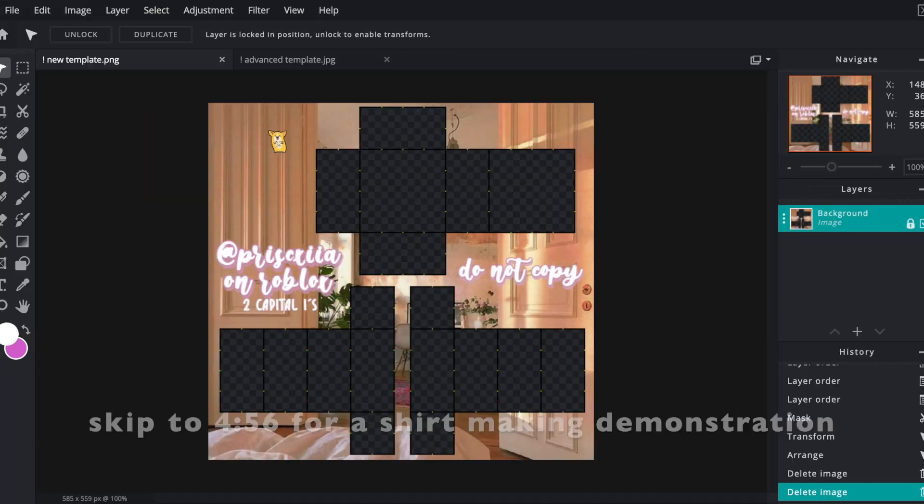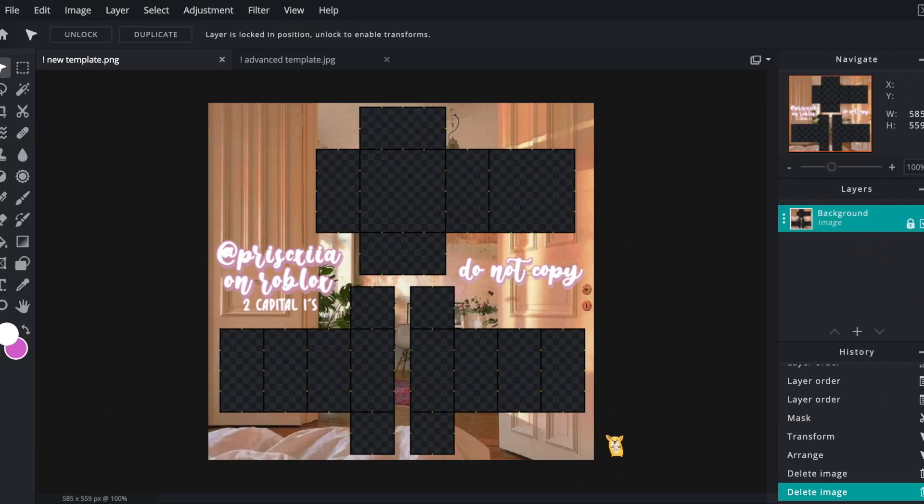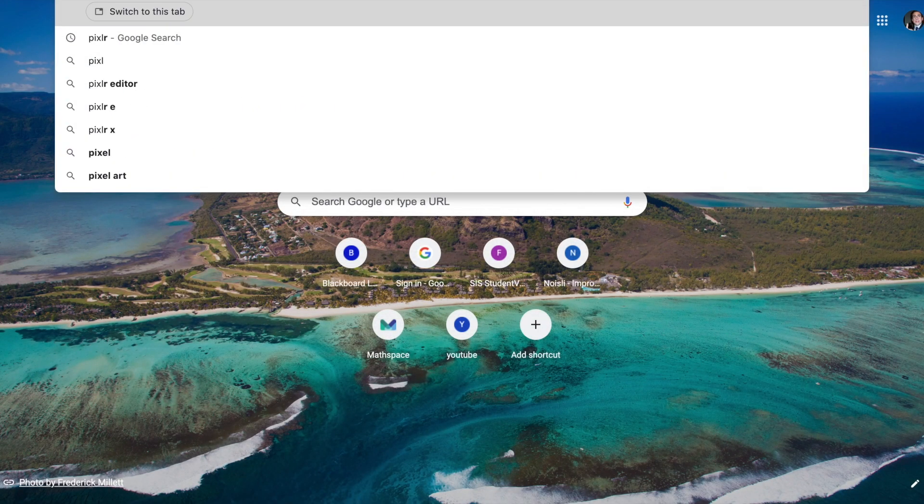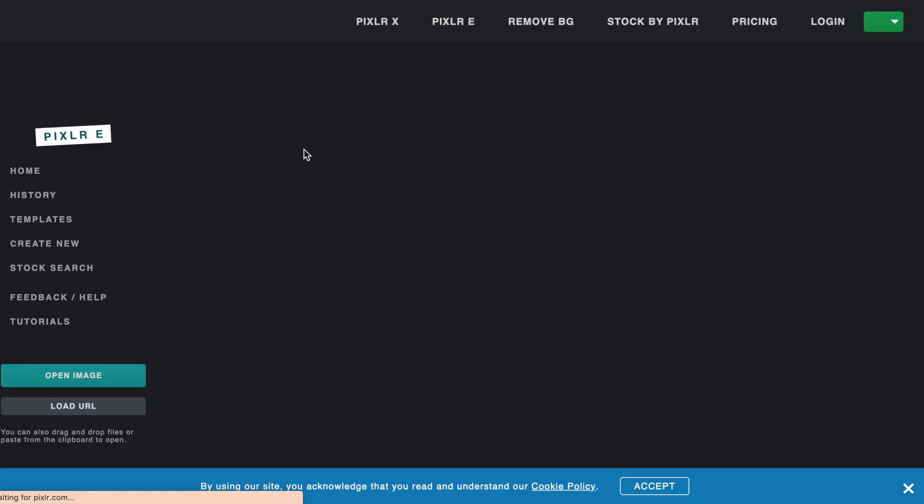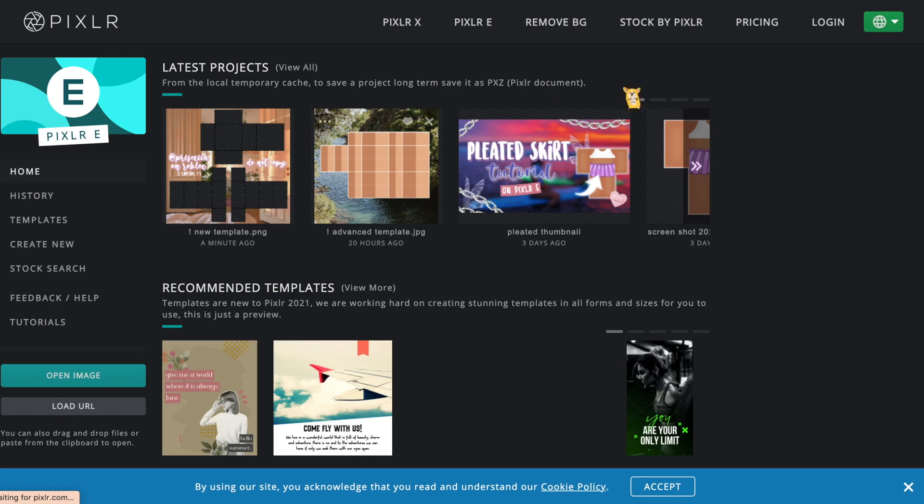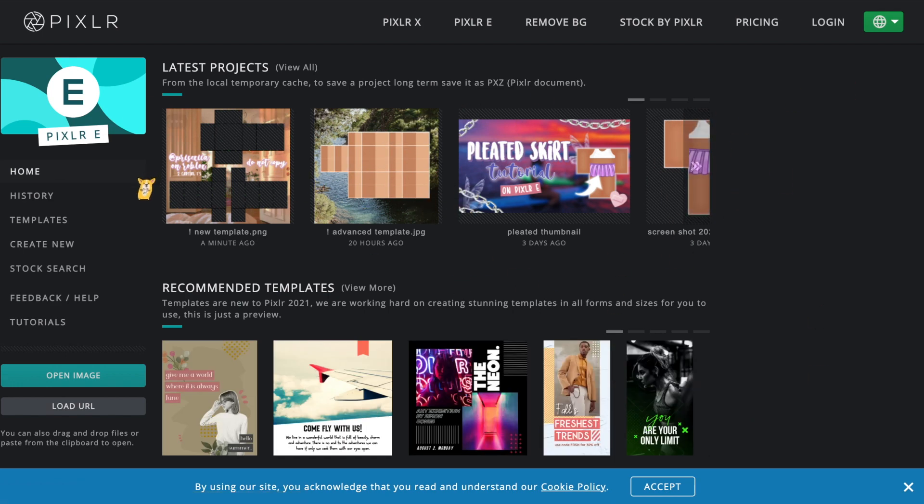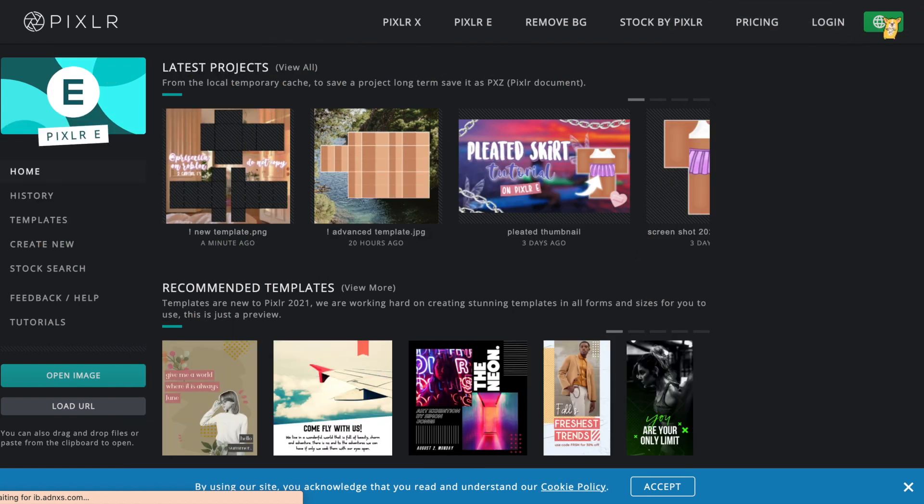As you can see I'm on Pixlr. Pixlr E is an online application for all devices and it's 100% free. Just go into your browser and search up Pixlr E, and this is all of my projects so far. I make my thumbnails and clothing on here, so just create your own account.